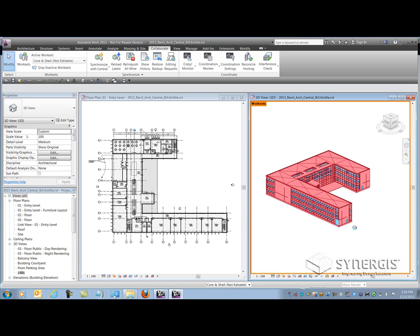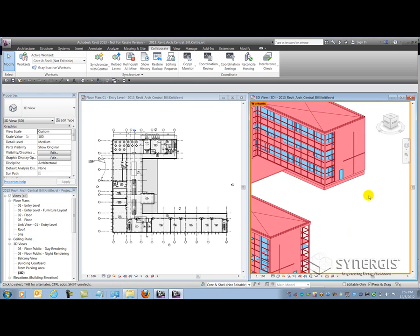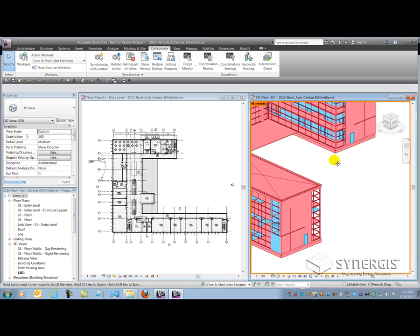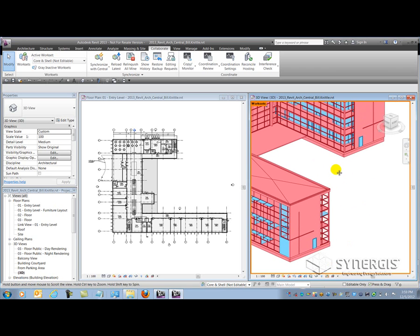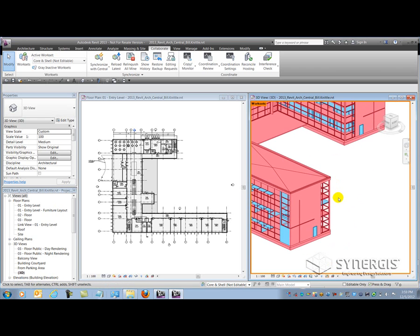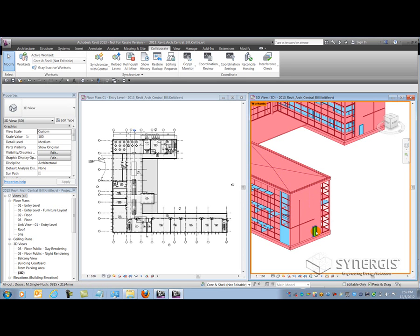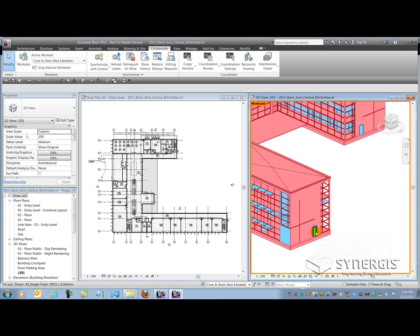So I can see here that there are several colors inside of this view. Primarily two that I'm looking at here, magenta and like a cyan color. In terms of the colors here, the magenta color represents the core and shell workset, while the cyan here represents the fitout workset. And these doors here should be on a different workset. We'll get to that in a minute.